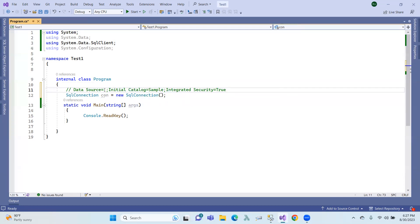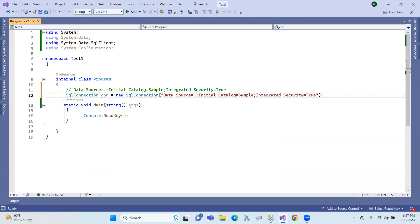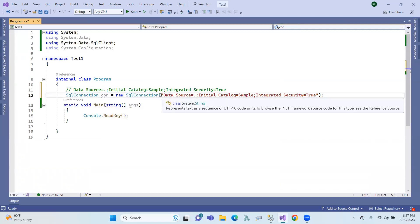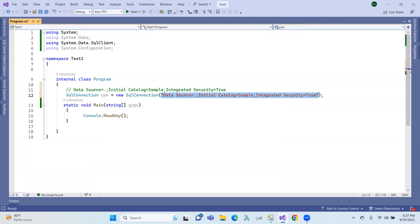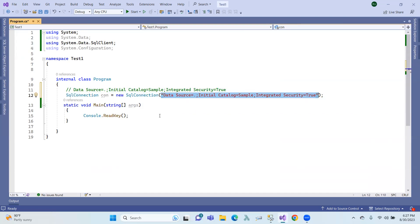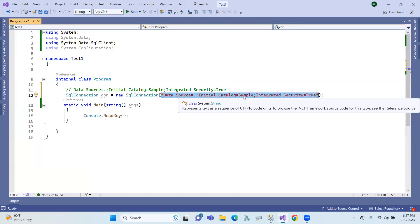So the connection string has: Data Source equals dot local, Initial Catalog — that means which database — and Integrated Security. If we create this connection object, by default we will pass this connection string through constructors. We will connect to this database.